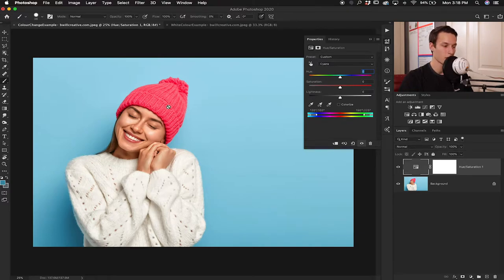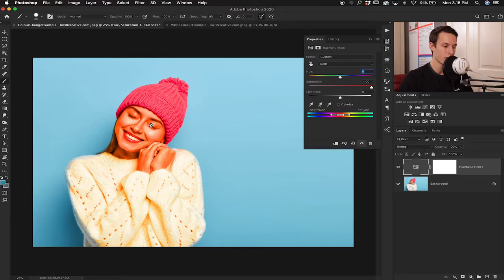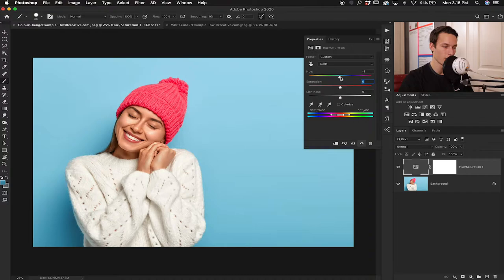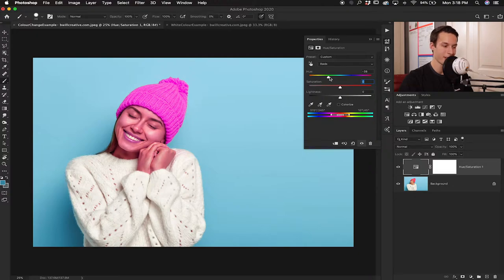This time let's say I want to affect the toque. I'll go up to the reds channel and boost the saturation to see what's being affected — and we have a bit of a problem. I want to affect the toque, but I don't want to affect the color of her skin or her sweater. If I change the hue currently, her skin changes color along with the toque. You could mask all of that out, but that's a lot of work. So what's a better way?